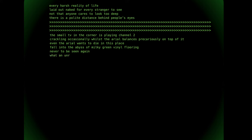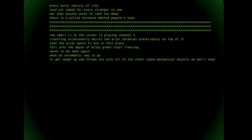What an unromantic way to go, to get swept up and thrown out with all of the other inane mechanical objects we don't need.